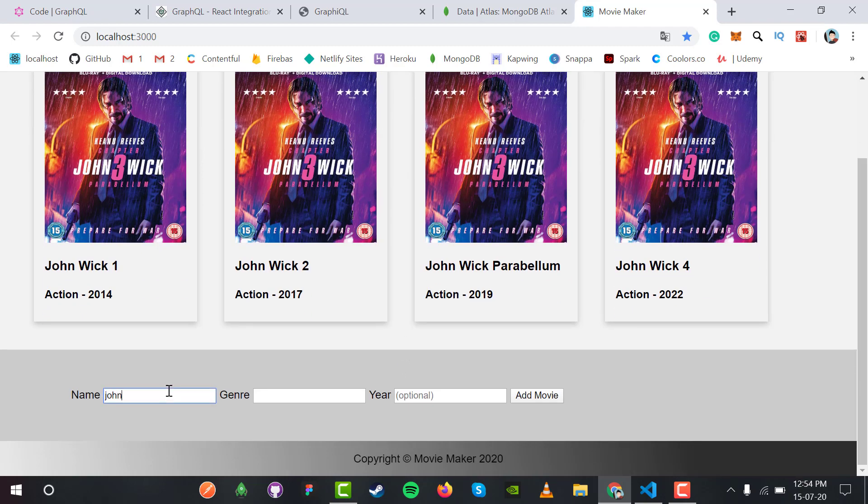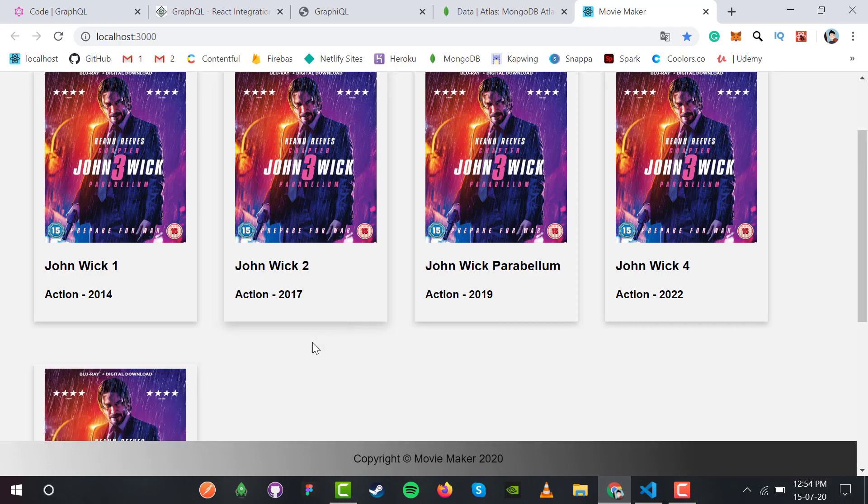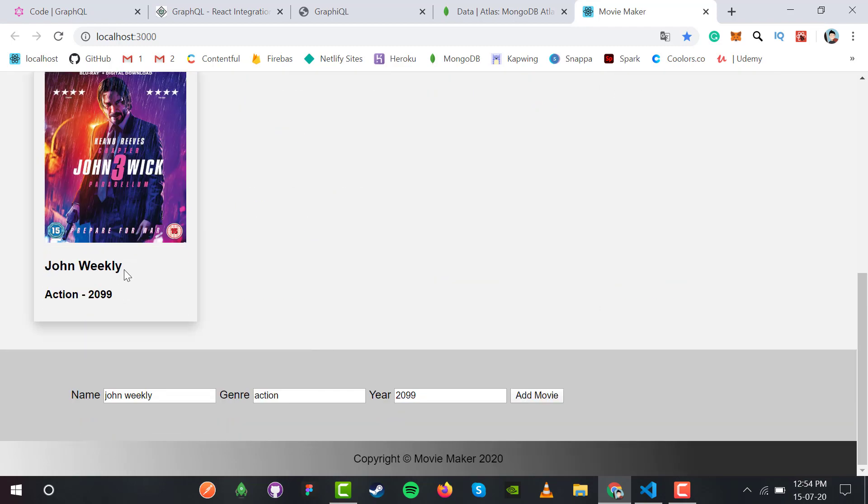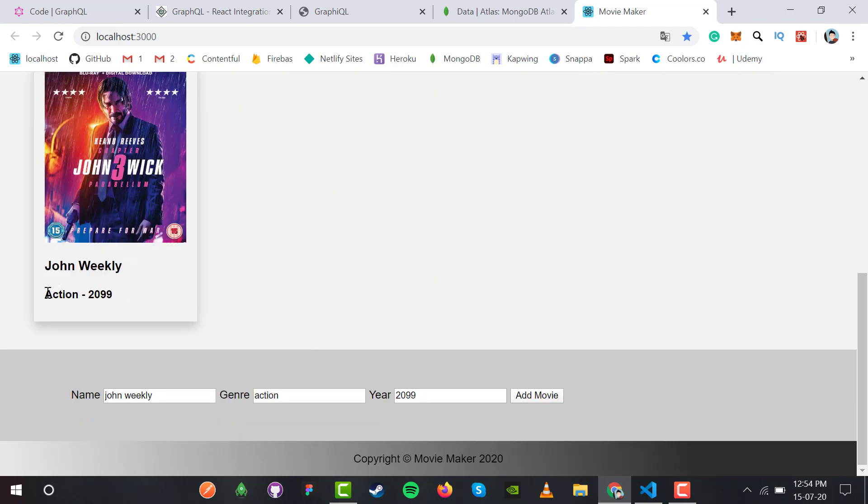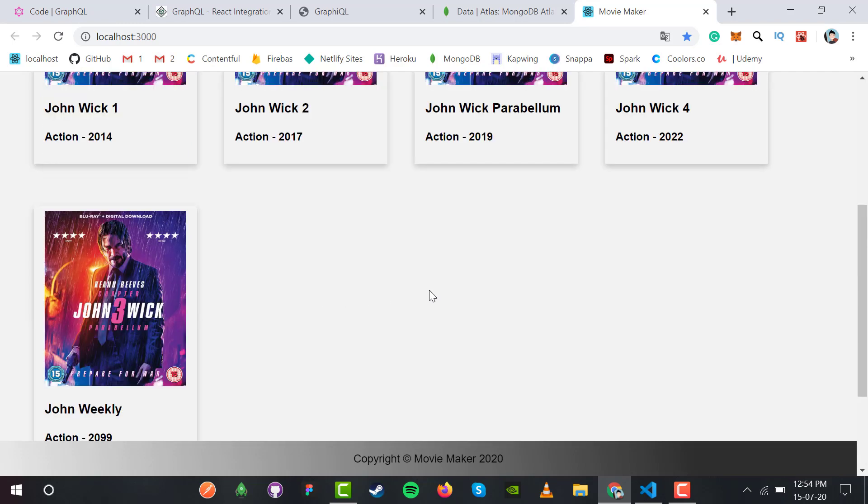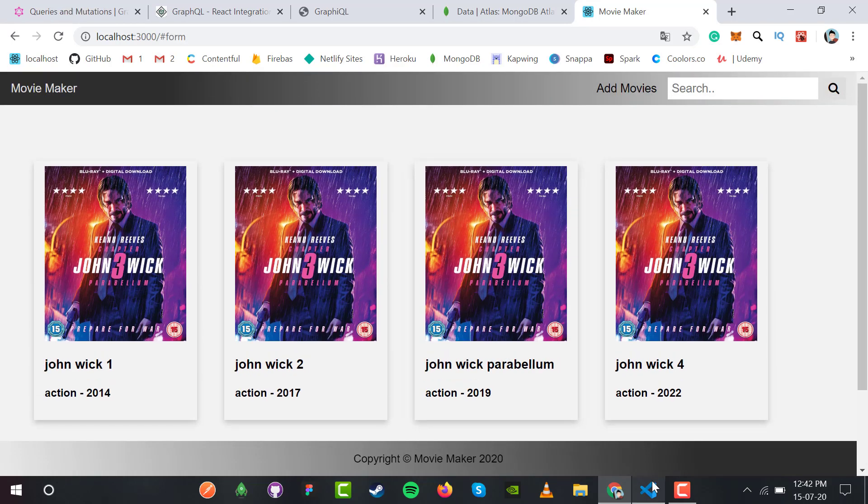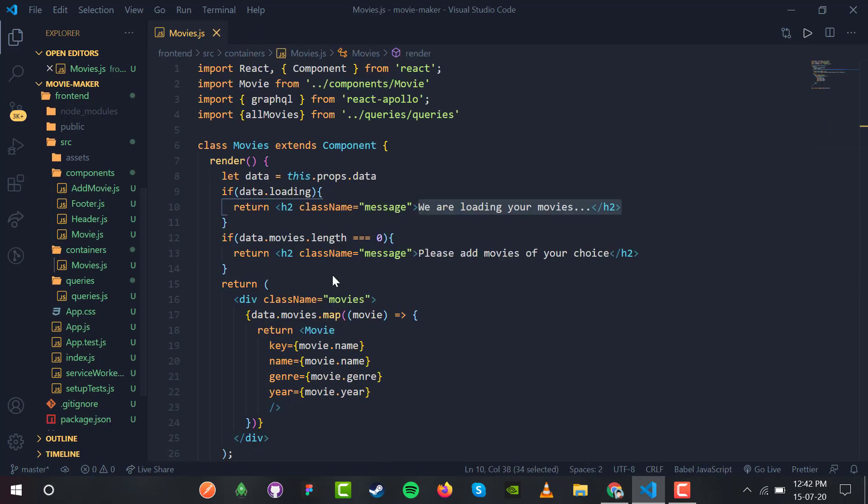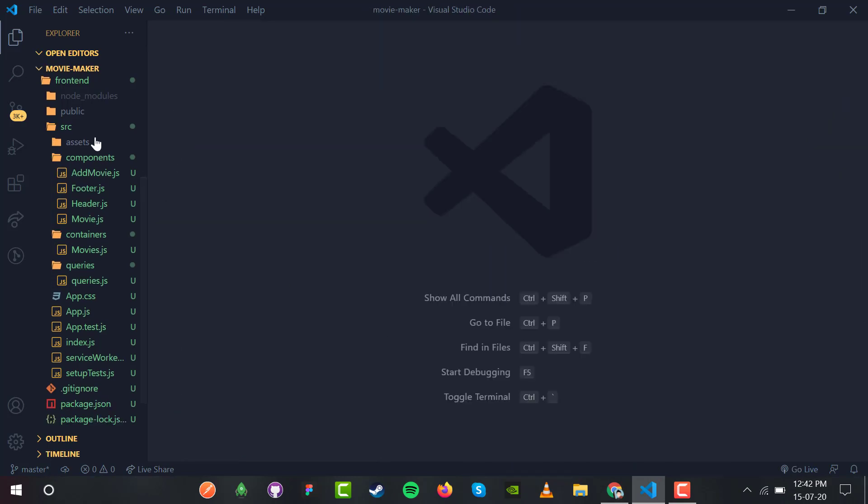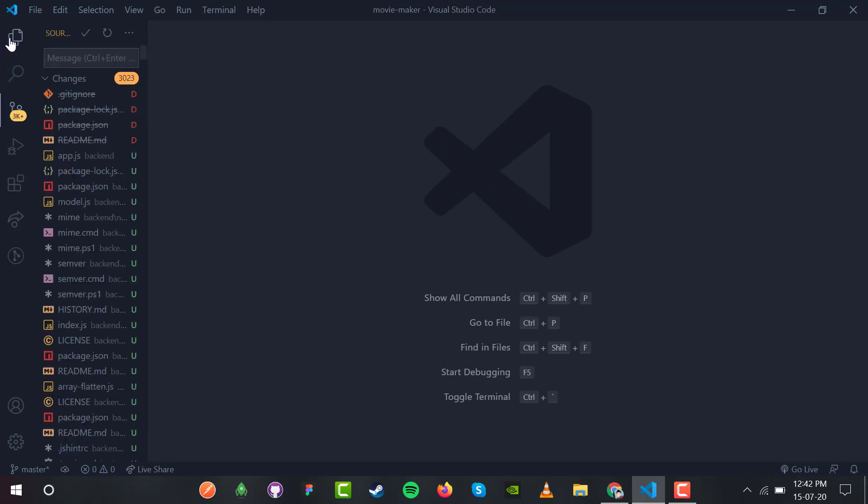Let me add a last movie - John Wick 5, action, 2099. You'll see it capitalized as John Wick 5 action 2099. The application is working perfectly, adding movies smoothly. We're almost complete with our GraphQL project.